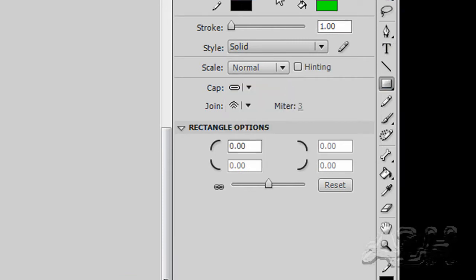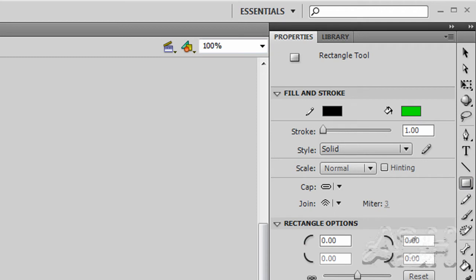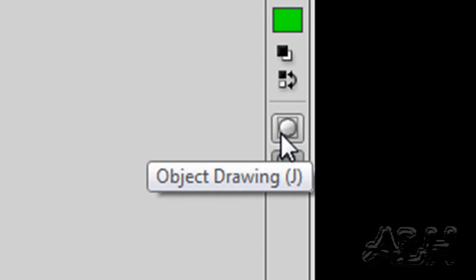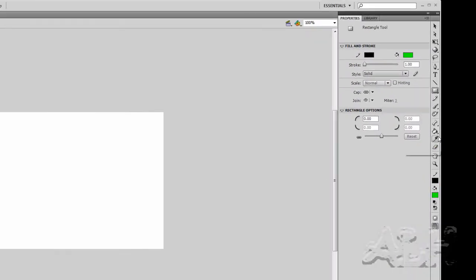And when you select these tools, you get properties for them that you can work with. Now the key thing to understand, that's confused people quite a bit when they get started with Flash, is that with the shape tools there's two modes. It's actually one mode on and off. It's called object drawing mode. So at the bottom of this bar, you can actually see some of the dividers.